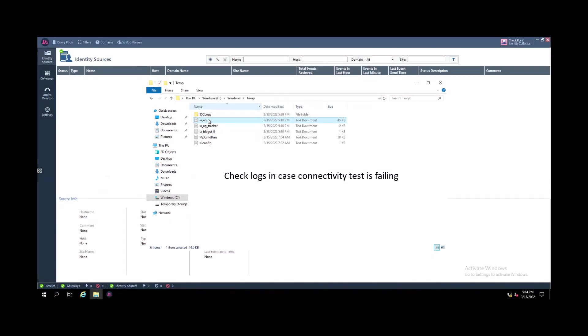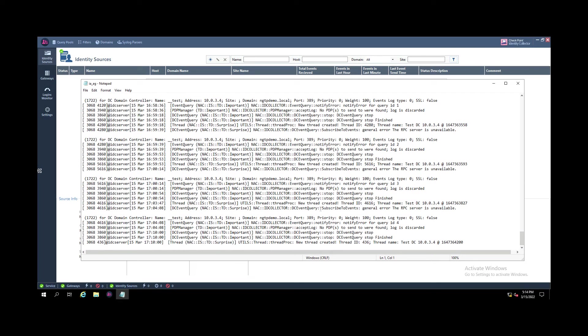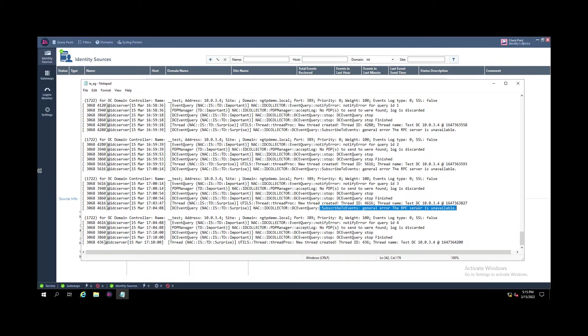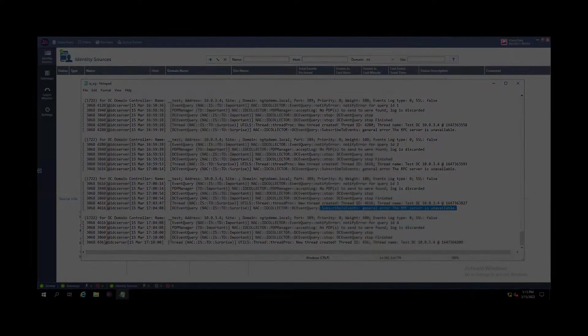You can check in the relevant log file, for example if the RPC for the connectivity test has failed. That might be due to the firewall being enabled on the Active Directory server and not allowing this communication or other networking devices that are protecting the AD server.